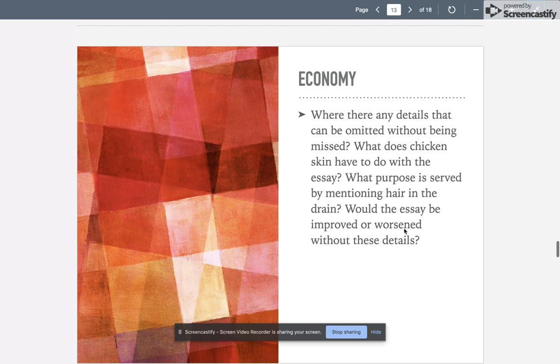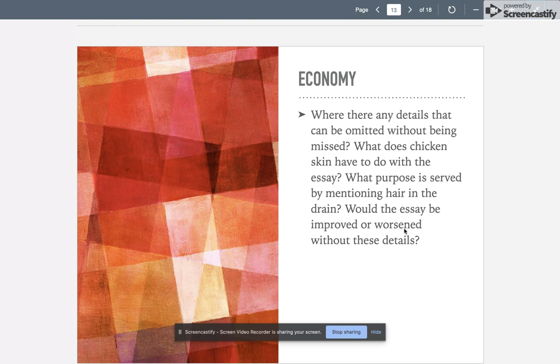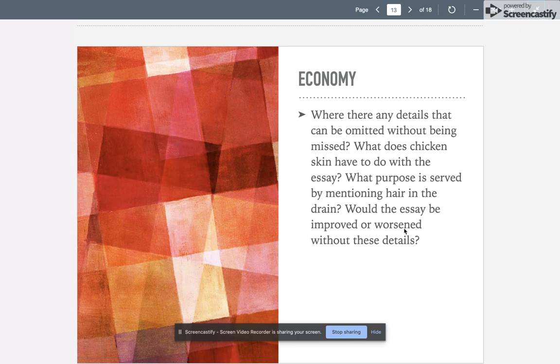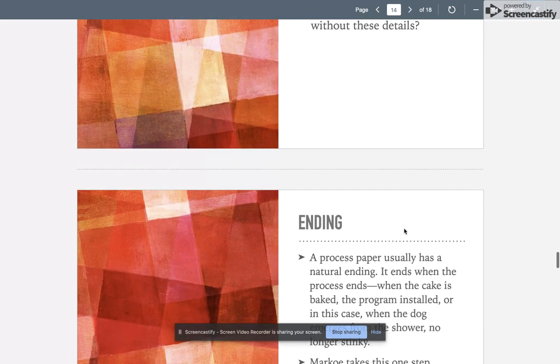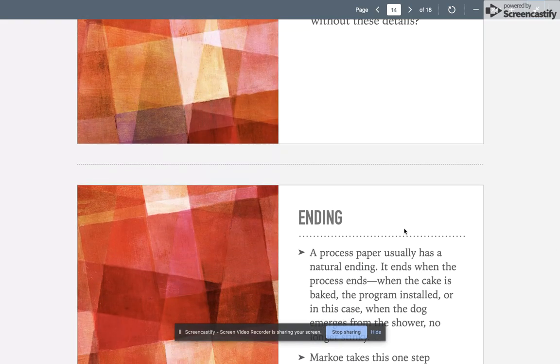Were there any details that could have been omitted without being missed? What does chicken skin have to do with the essay? What purpose is served by mentioning hair in the drain? Would the essay have been improved or worse than without these details? I think that each one of these details adds a silliness, that writer's style, that personal tone, that friendly tone that she's trying to convey, and they're all purposeful for her task.